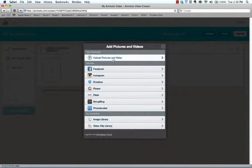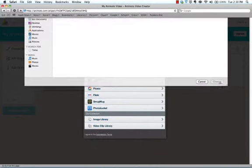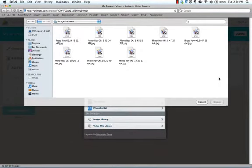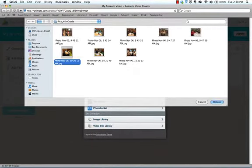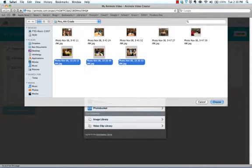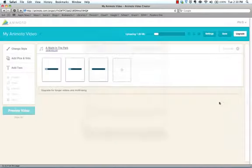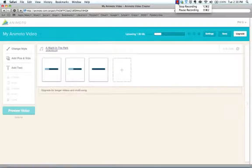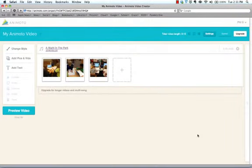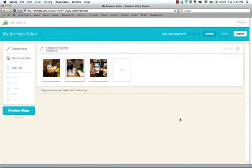I'm going to upload my own pictures. I'm just going to pick three for today. One, two, three. I'm going to hit choose and let those upload. Okay. So those pictures, I just picked three. I've uploaded those.